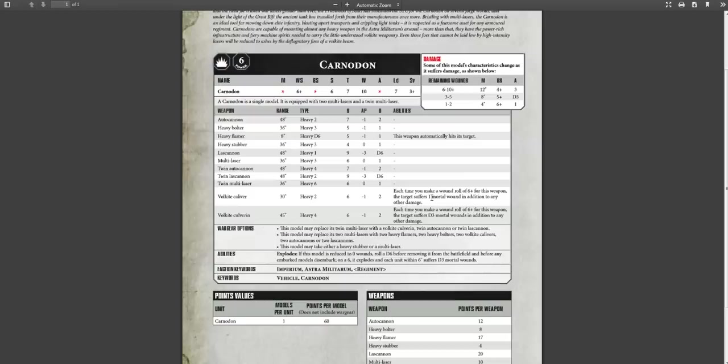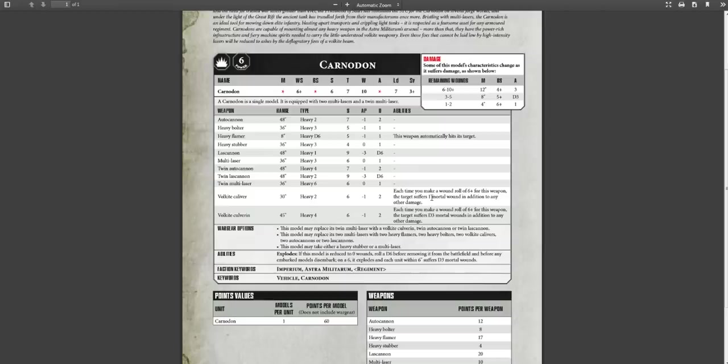Now this model, when it's reduced to zero wounds, explodes. But if you notice, it only inflicts D3 mortal wounds on models within six inches. So that's good as well. Now if you notice, it doesn't have the grinding advance special rule. So this thing, if you stay still, isn't going to get more shots, not like a Leman Russ. Okay, so take that into account.